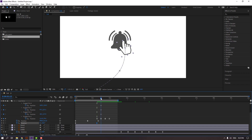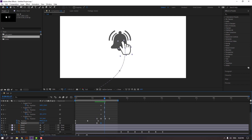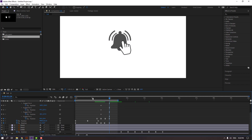Go here and change rotation. Go here again, change rotation, and change rotation again like this.